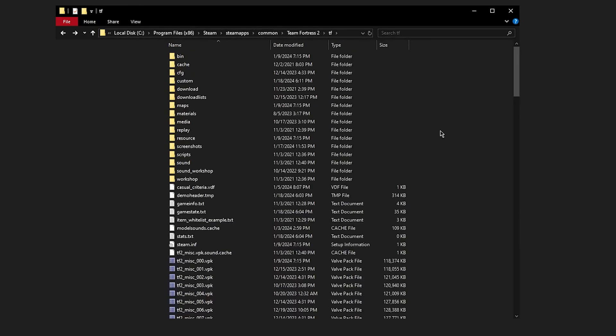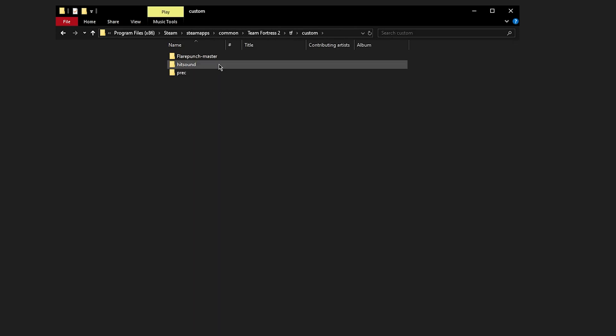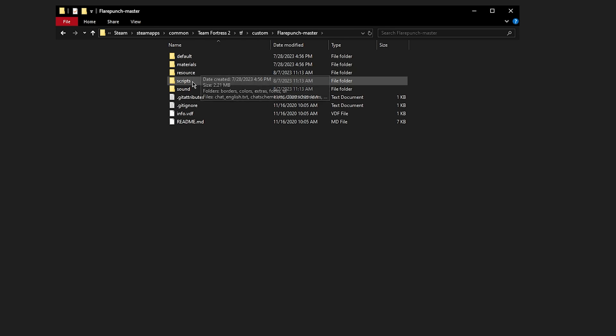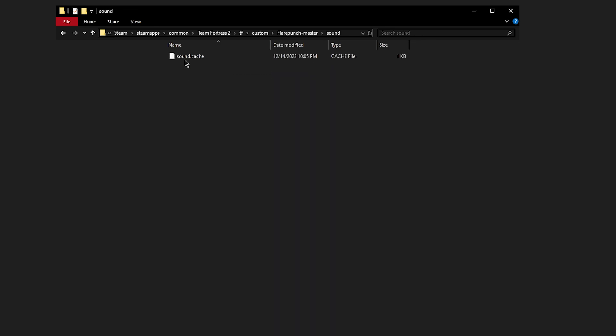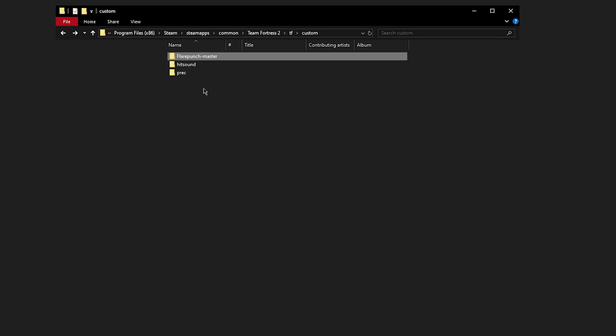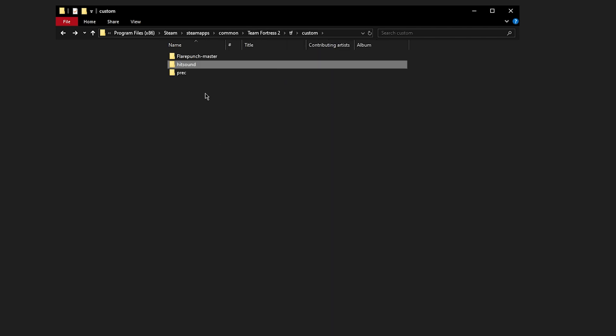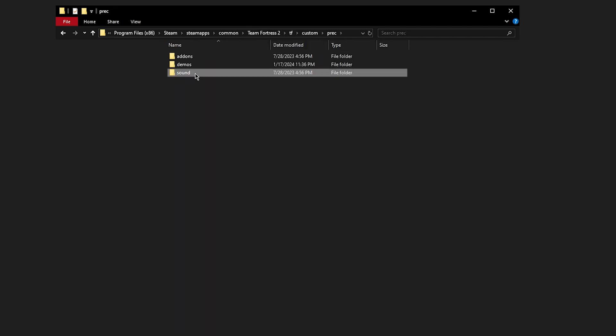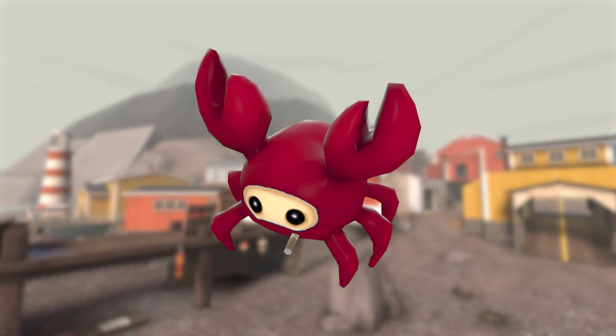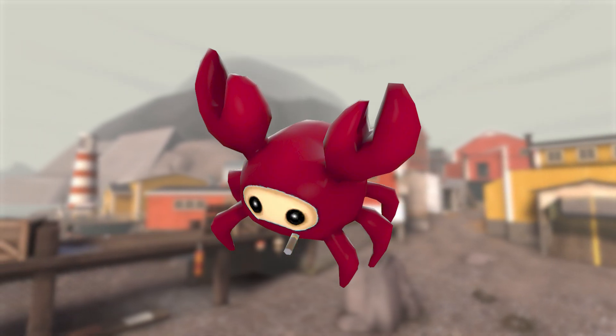Now we're going to clear the TF2 sound cache to make sure everything works properly. Navigate back to your custom folder, and if you have anything like a HUD or something else, go into those folders and find the sound folder. Inside, you should see a sound.cache file. Delete it in every single addon you use, even if it doesn't make sound. Close out of the window and start TF2.